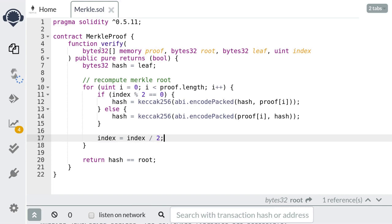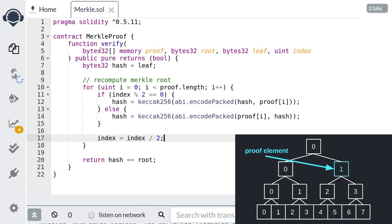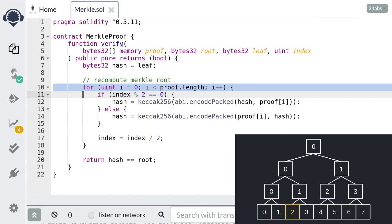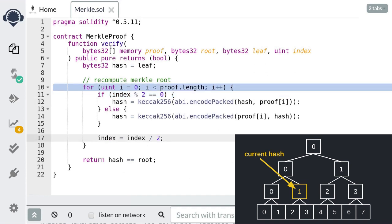Now let's go over how this function would work. Let's say there are eight elements and we want to verify that the third element is contained in this Merkle tree. The proof must be an array containing: the hash of the fourth element, the hash of the hashes of the first and second elements, and the hash computed from the right side of the Merkle tree. The leaf will be the hash of the third element and the index will be 2. We start from the hash of the third element. Since the index is 2 (even), our proof element must come from the right, so we concatenate our current hash with the hash of the fourth element and then update our hash.